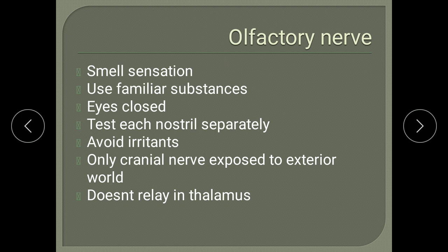The olfactory nerve is concerned with smell sensations. Test using familiar substances with eyes closed, and each nostril tested separately. Avoid irritants, as they can stimulate the nasal mucosa and trigeminal nerve. It is the only cranial nerve exposed to the external environment and does not relay in the thalamus, though some textbooks say it does.